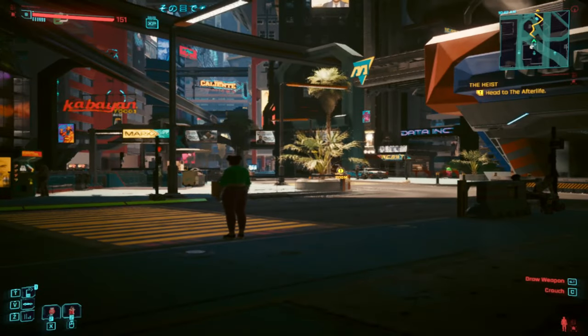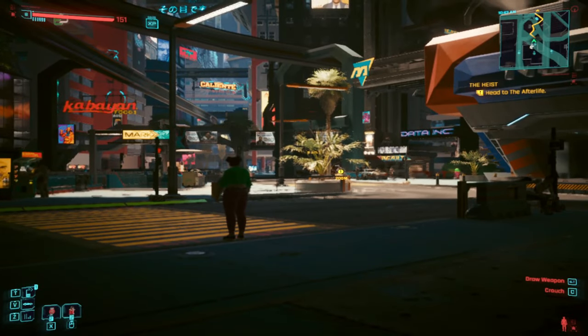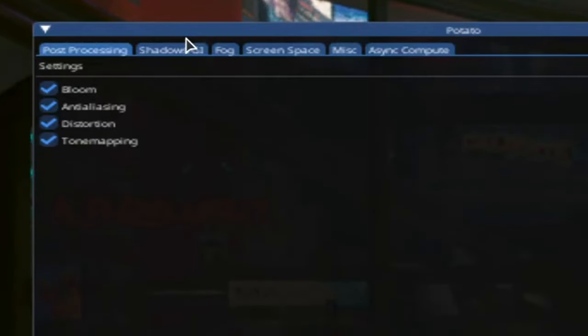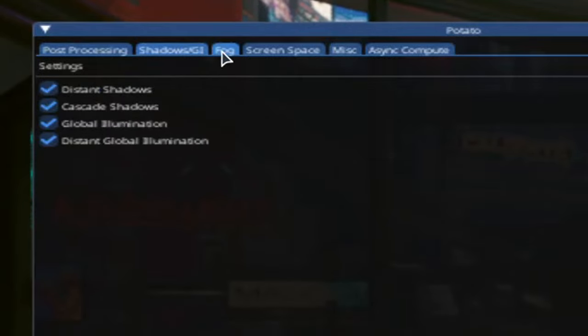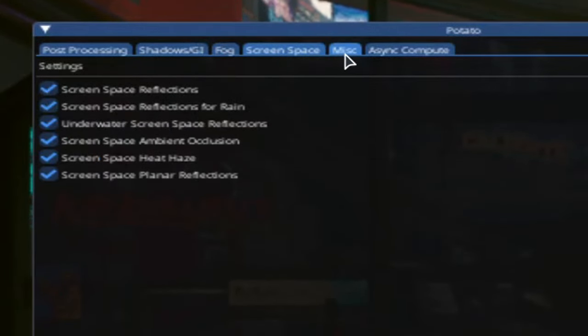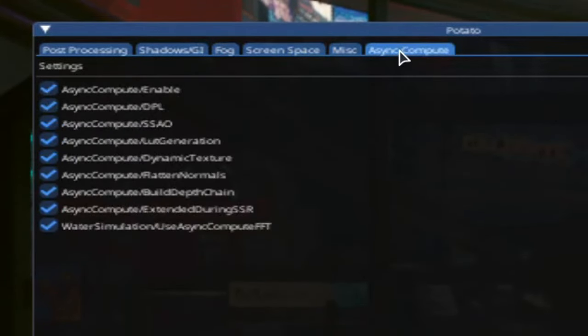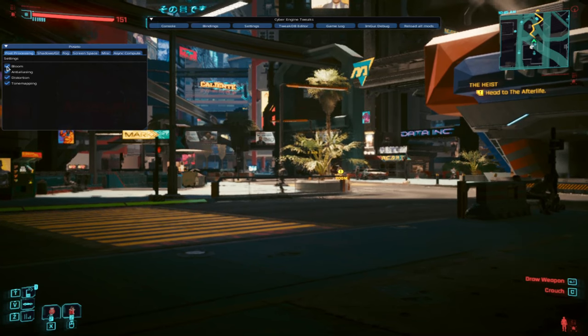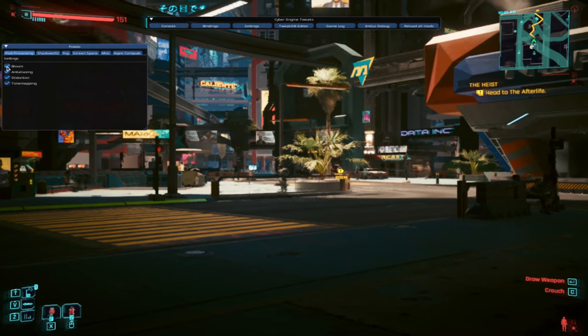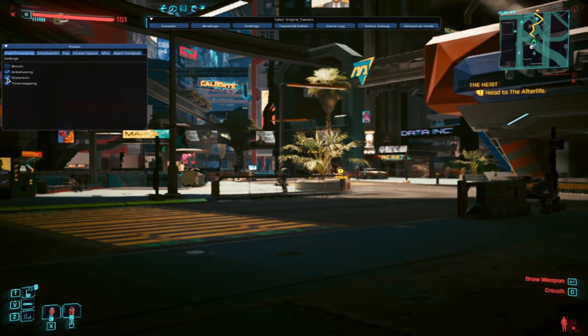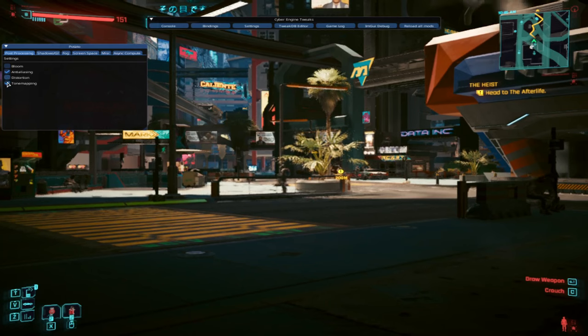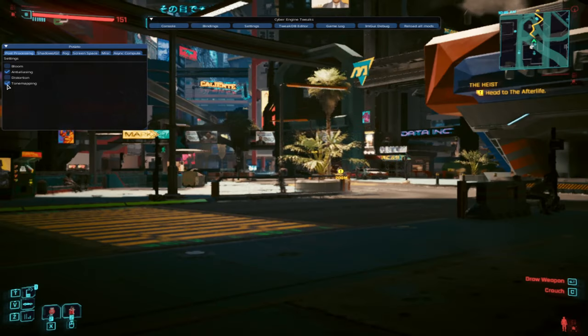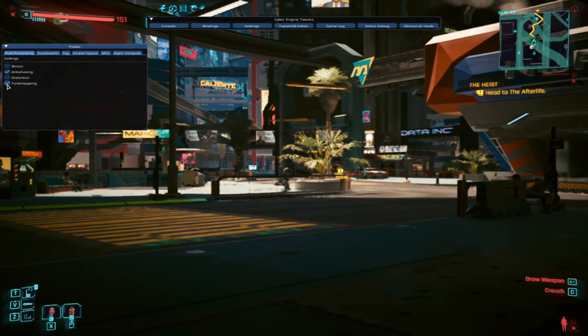After the game has fully loaded, you should be able to access the More Graphics Options mods menu with a key that you bound it, where we've got quite a lot of stuff we can disable. In the Post Processing tab, you can disable the Bloom, Distortion and Tone Mapping, which seems to make the game look way more bright.